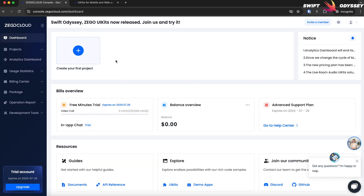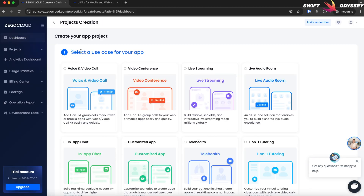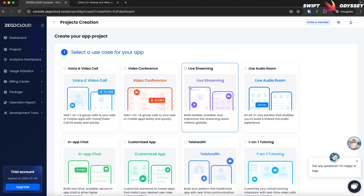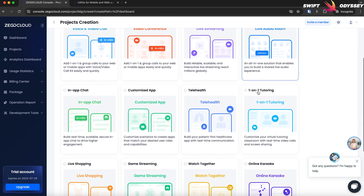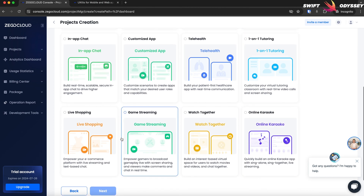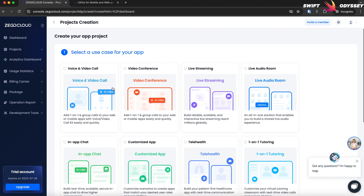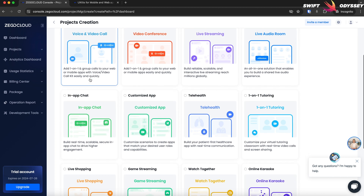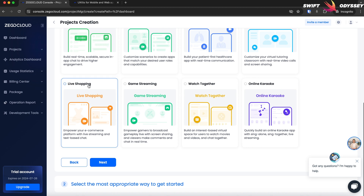Click on Go to Dashboard, then click on Create your first project. Here we see different use cases such as voice and video call, video conference, live streaming, etc. For our project, select the voice and video call option, then click Next.